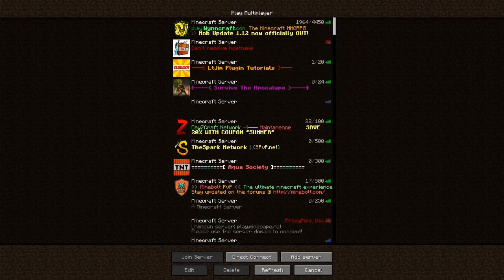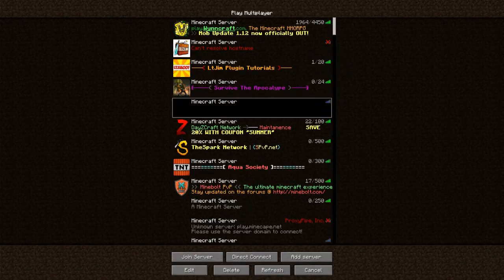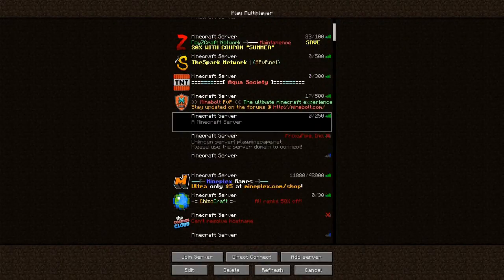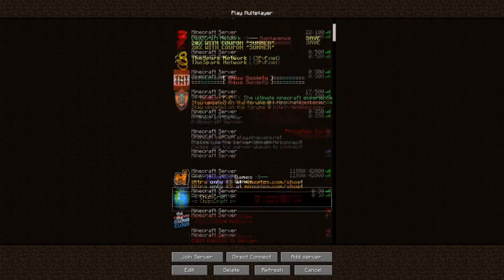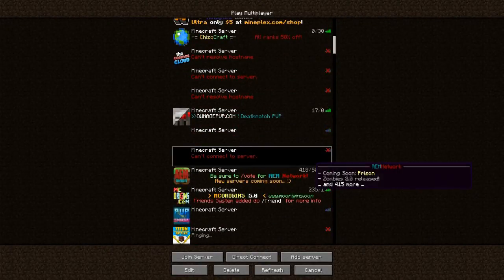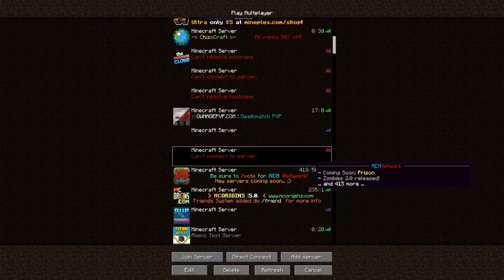Just trying to see if any of these servers do it - oh look, they do. So that's cool.